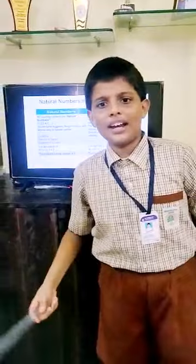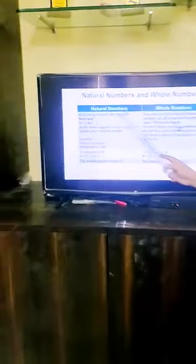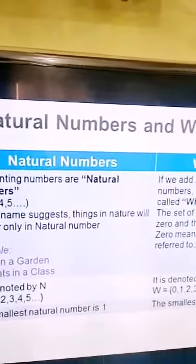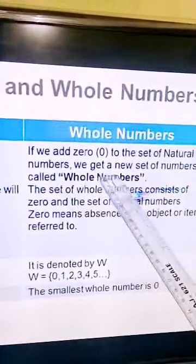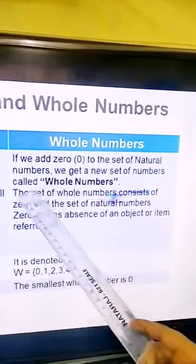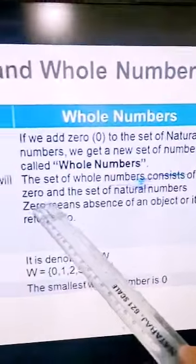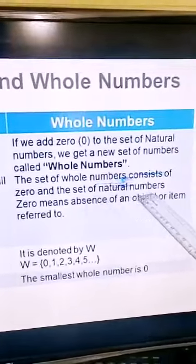Now we can explore whole numbers and natural numbers. Natural numbers: all counting numbers are natural numbers — one, two, three, four and five. If we add zero to the set of natural numbers, we get a new set of numbers called whole numbers. The set of whole numbers consists of zero and the set of natural numbers.